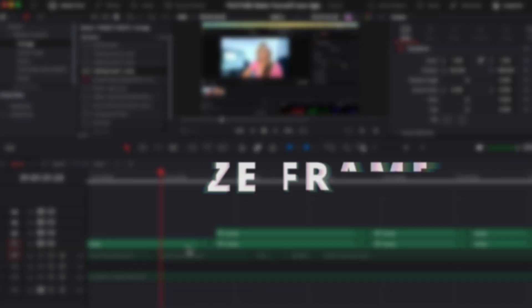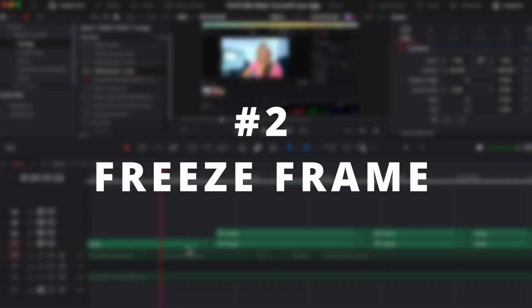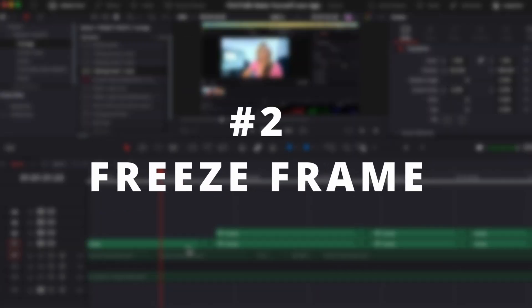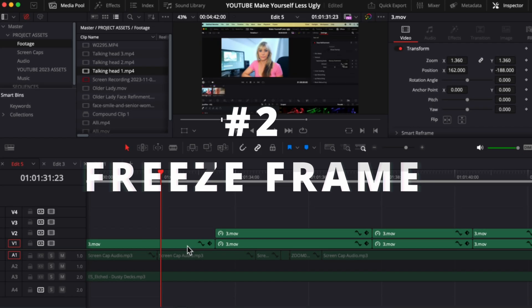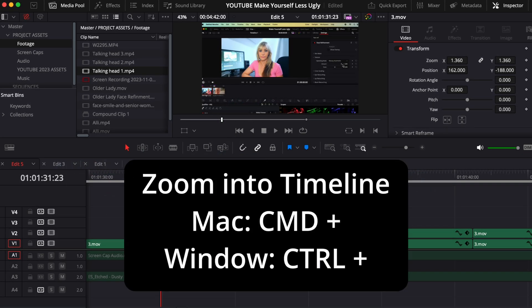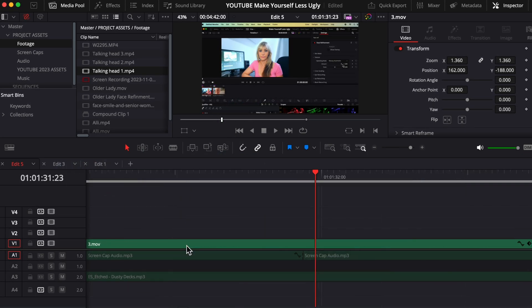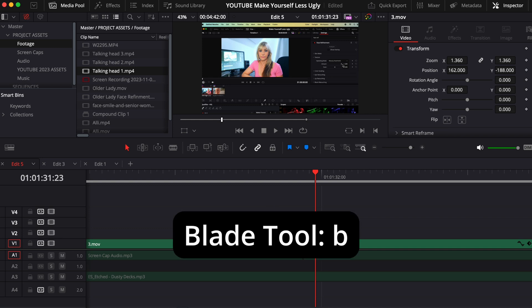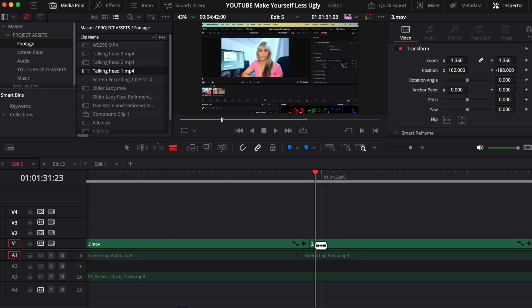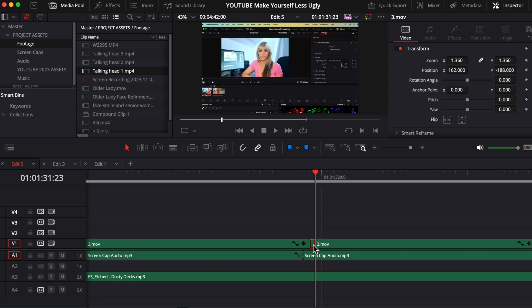This next feature I use all the time. I'm going to zoom into my timeline by holding down command and the plus key on my keyboard. And I want to freeze this frame so I have the option to make it show longer in this project. So I'll press B for the blade tool, make a cut, move over one frame, cut. I'll just select it and drag it onto another track so it's easier to see.